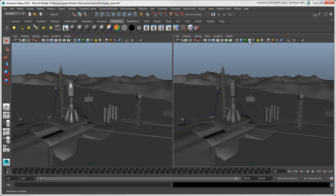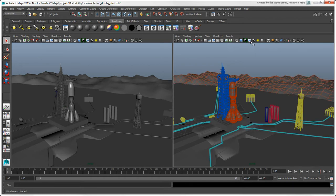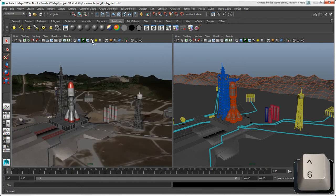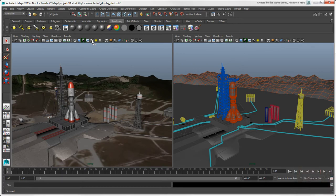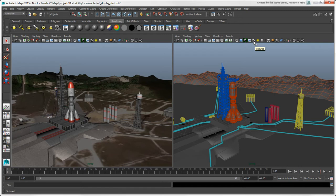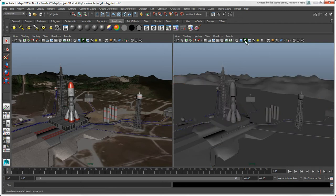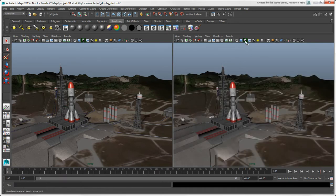Click the Wireframe on Shaded icon to keep a wireframe on top of shaded or textured objects. Click the Textured icon or press 6 to show the texture on top of the base material that you get with the Smooth Shade All option. If you don't see the texture, make sure to turn off the default material which overrides the texture.